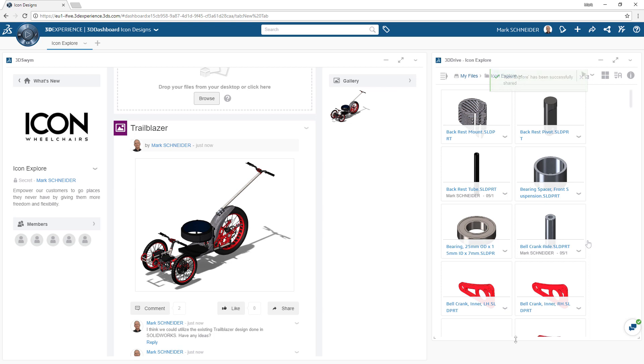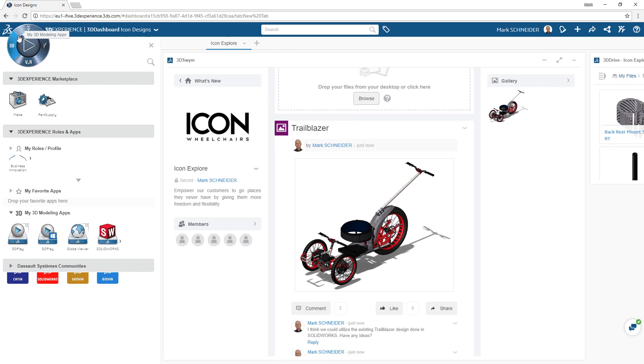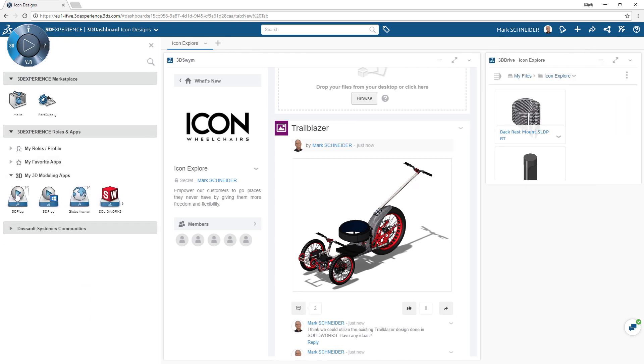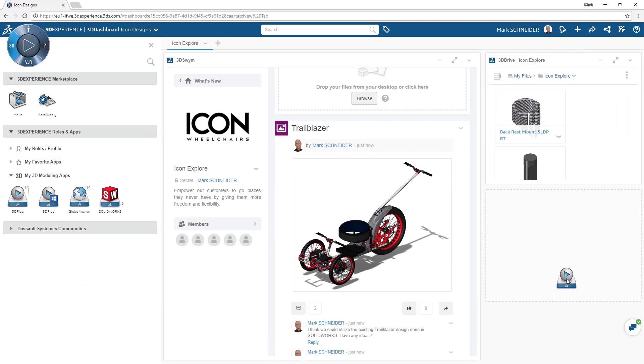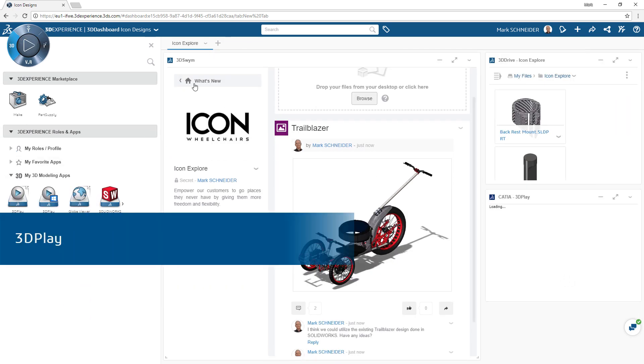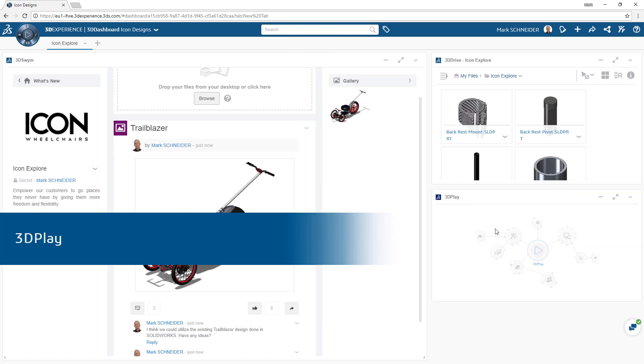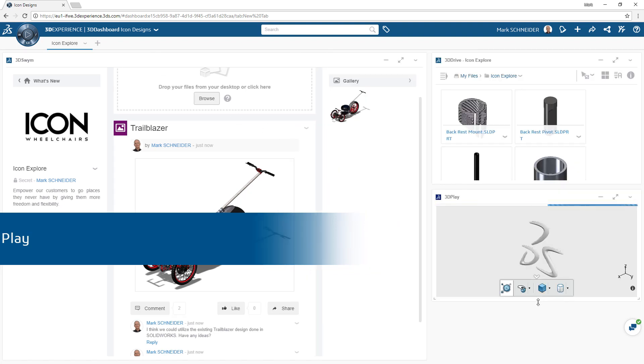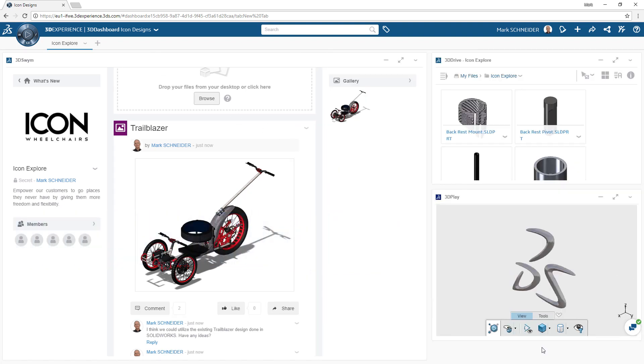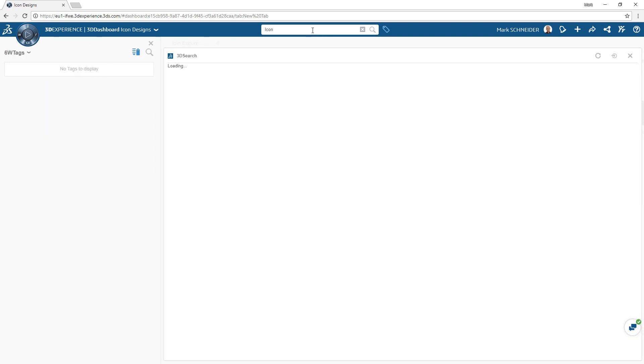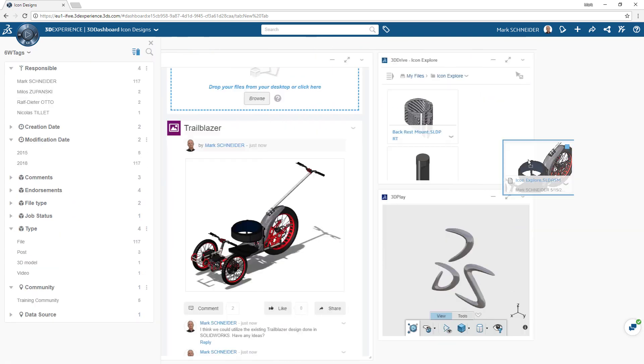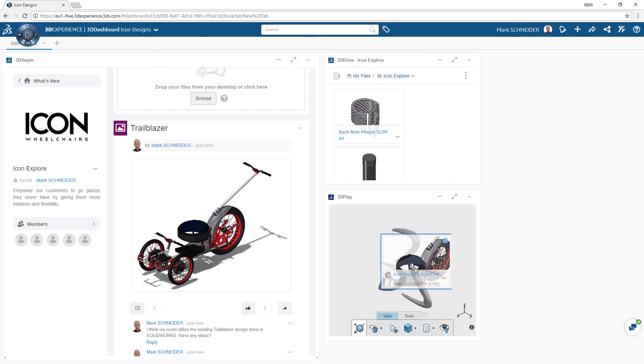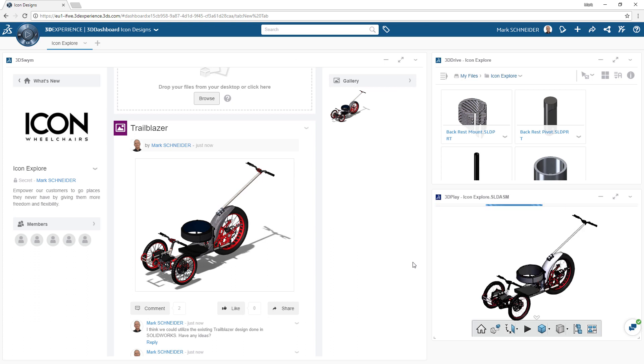Finally, visualizing and understanding your engineering designs is a crucial part of the ideation process. 3D Play is an app that allows you to display and collaborate on engineering designs from anywhere on the 3DEXPERIENCE platform. 3D Play is dynamic and updates as your engineering designs change.